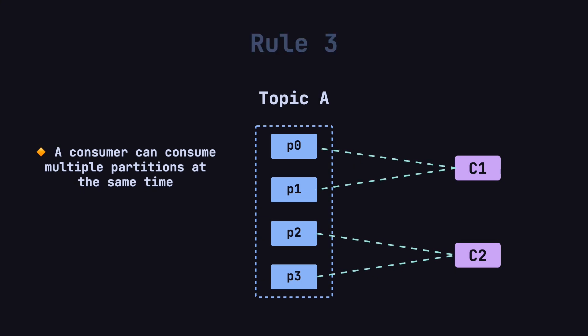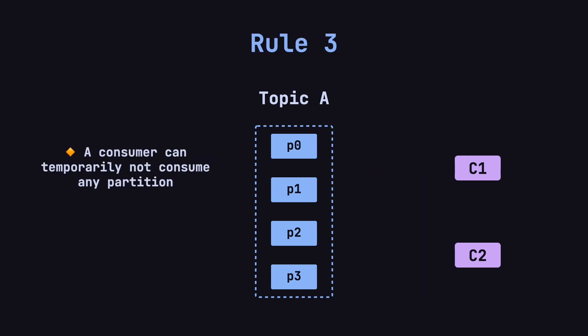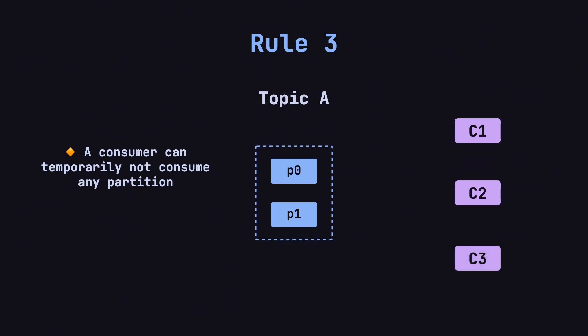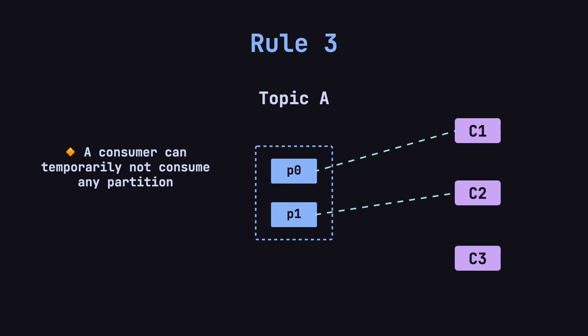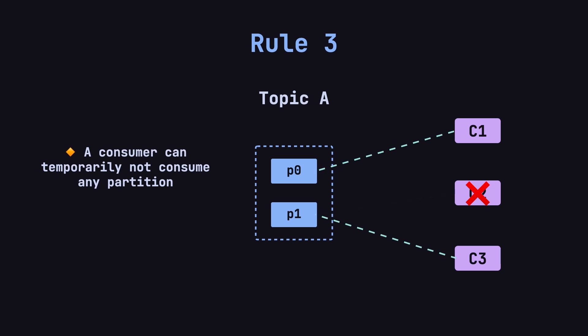Rule number three, a consumer may temporarily not consume any partitions. When there are more consumers than partitions, some consumers may have no work. For instance, if there are two partitions, P0 and P1, but three consumers, C1, C2, and C3, C1 might consume P0, C2 might consume P1, while C3 remains idle. This is not wasteful, though, as C3 can quickly take over if C1 or C2 fails, ensuring high availability.